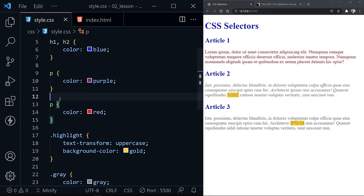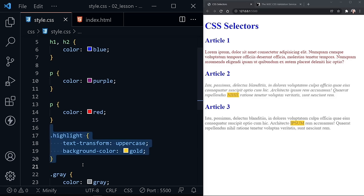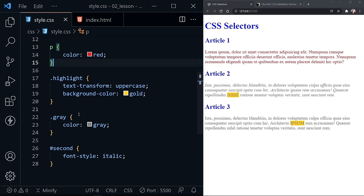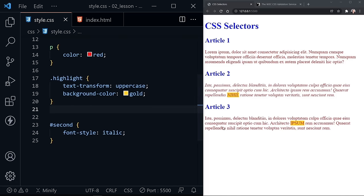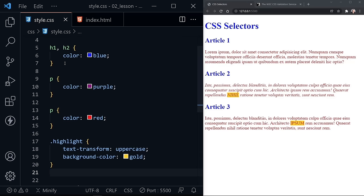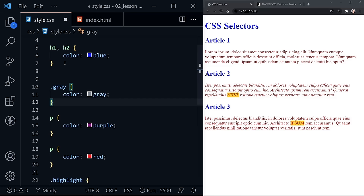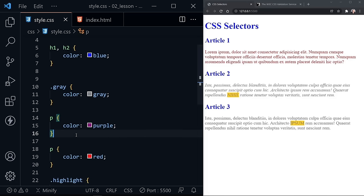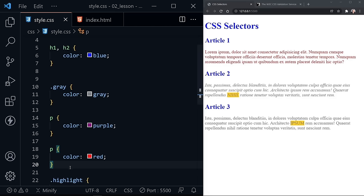Specificity can override this. Classes are more specific than just an element selector. We have our class that has the color gray, and it is overriding the red. If we remove the class and save, now they're all red. Even if I put the class above the paragraph selectors and save, it still applies to the last two paragraphs because it has more specificity than an element selector. CSS sees there is a gray class applied to the second and third paragraphs, and that has more specificity, so it overrules whatever is set by the element selector.